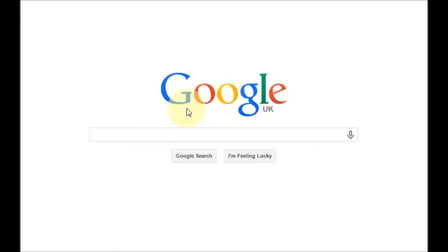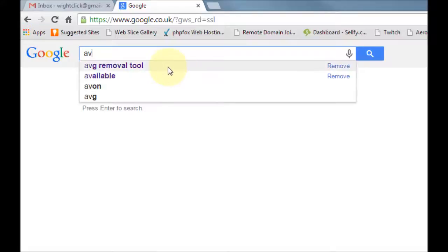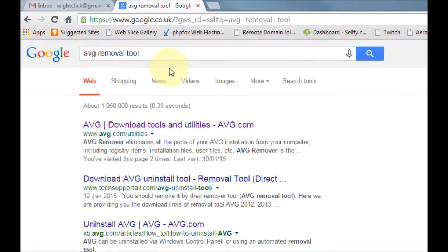In this video tutorial I'm going to show you how to force remove AVG from your computer because sometimes the normal uninstaller doesn't always work. To get this, first of all in Google, type in the search box AVG removal tool.